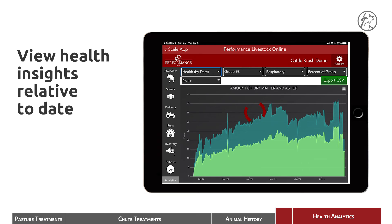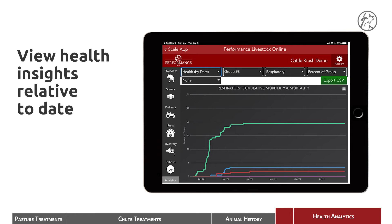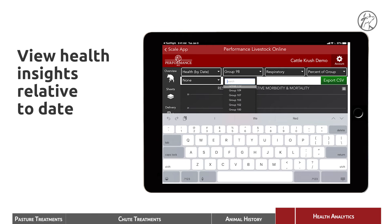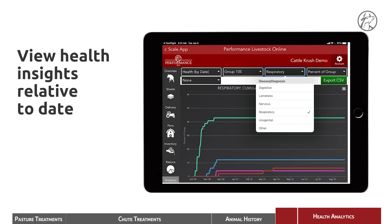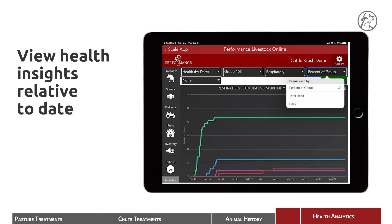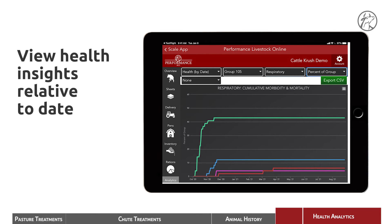Let's start with health by date. In this case, we're going to look at group 105 — respiratory disease — and we're going to use percent of group. This is a curve of respiratory morbidity and mortality. It shows first pull respiratory disease in the green line, second pull in the blue line, third pull in the magenta line, and then death loss in the red line. Now you can see relative to date how morbidity and mortality is affecting each group.